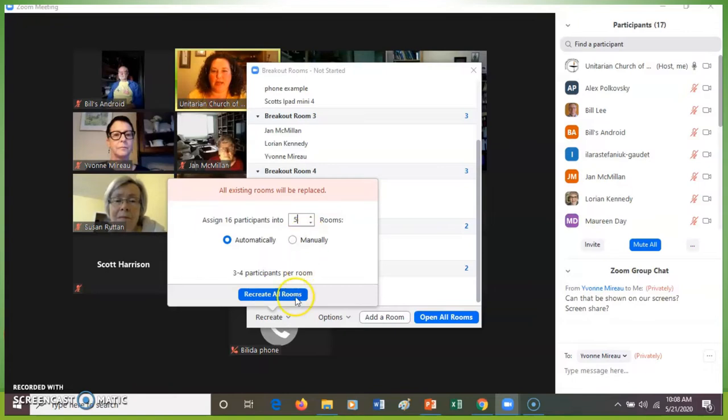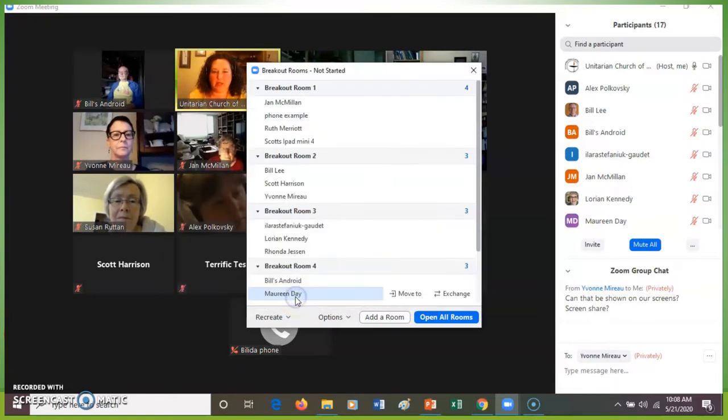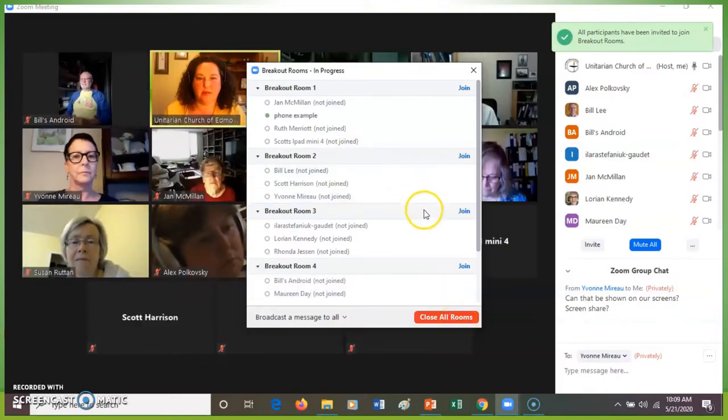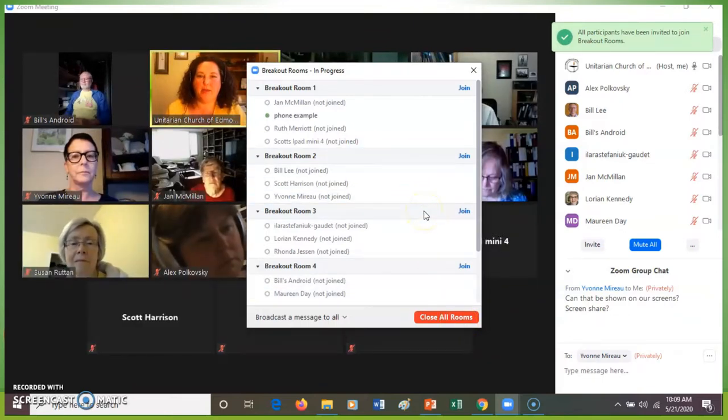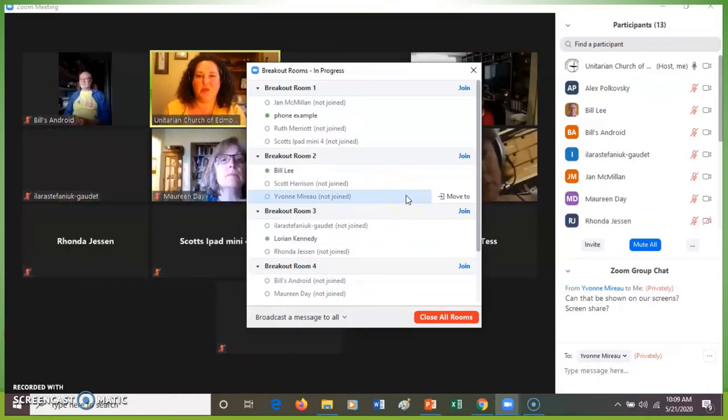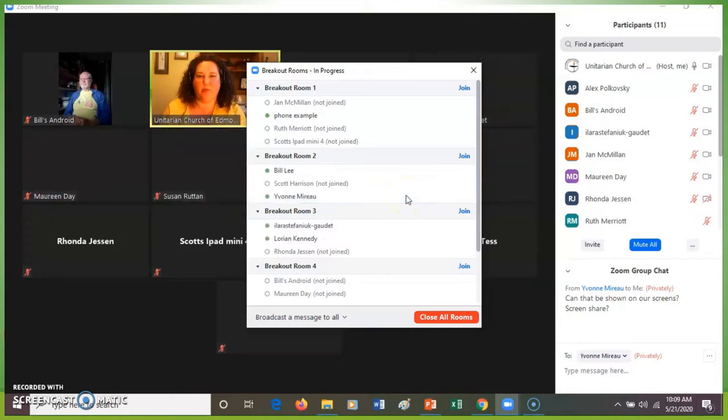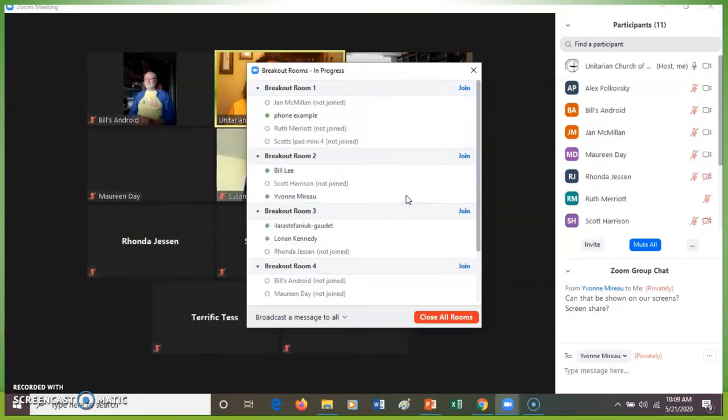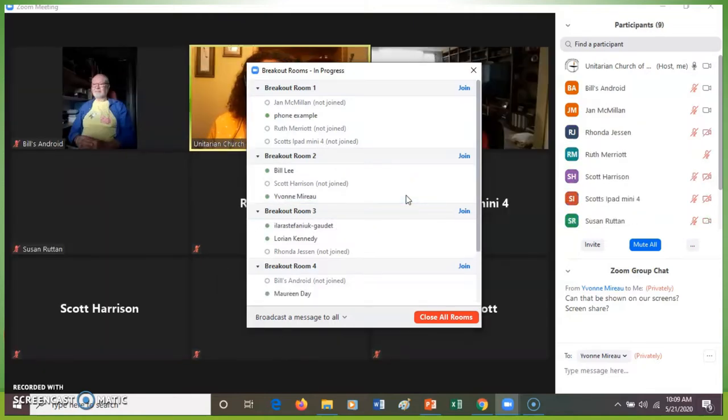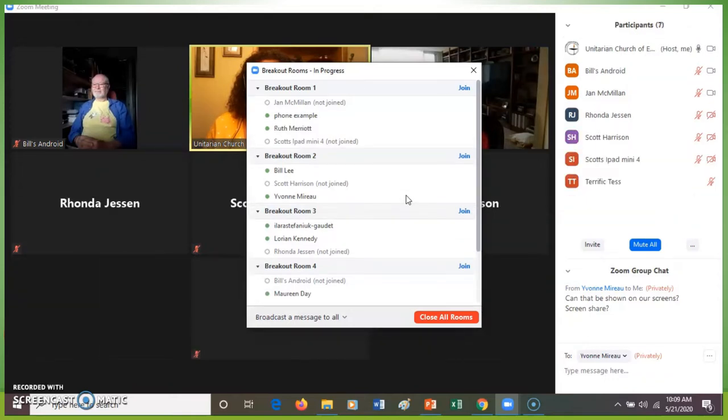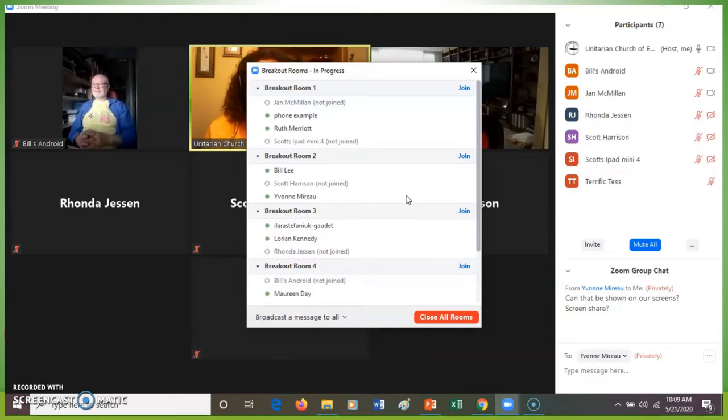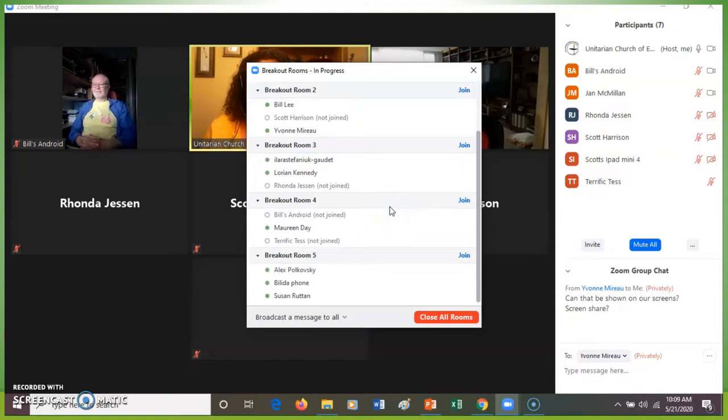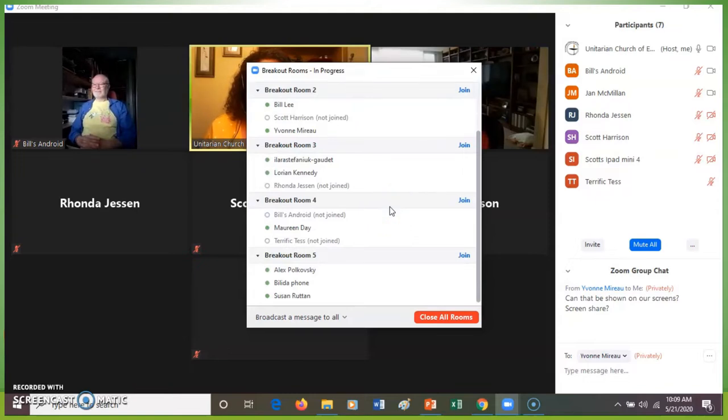So when I recreate rooms and open all rooms, people will be able to join different rooms. So if everyone, all my participants can try to join their appropriate room. On my screen, I can see all the people that are joining the rooms. And in the next example, I'm going to show how to move people into different rooms.